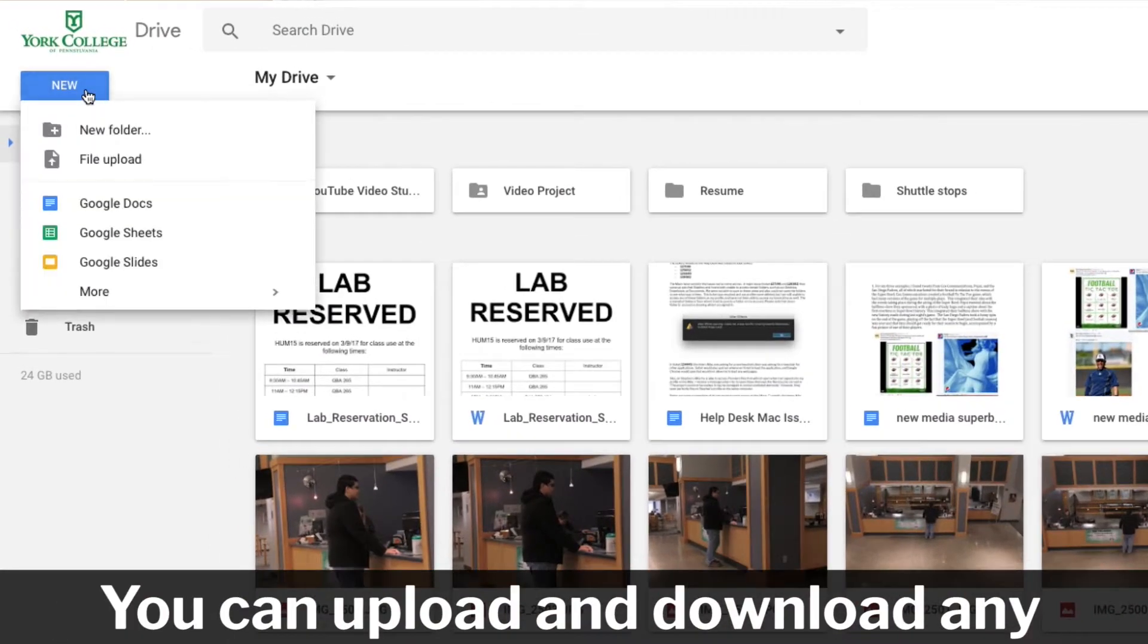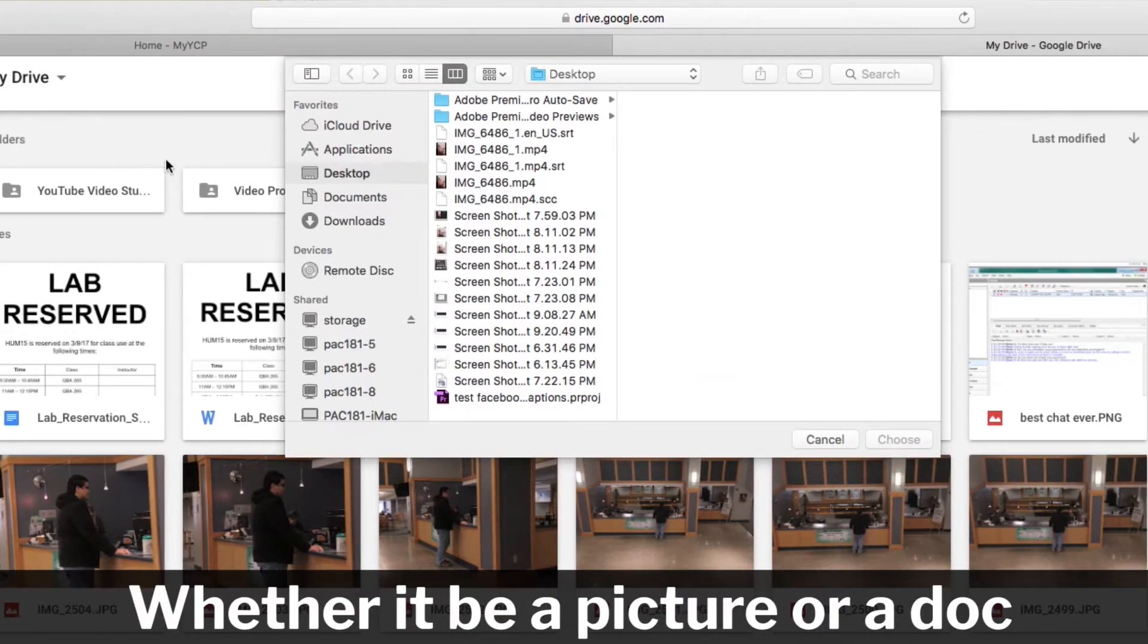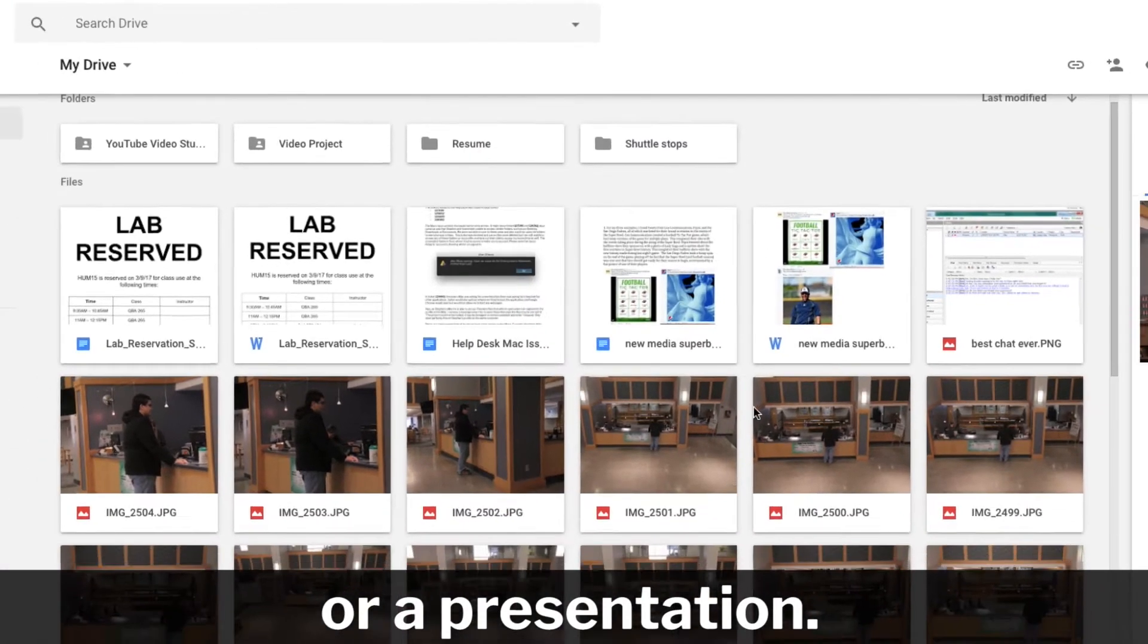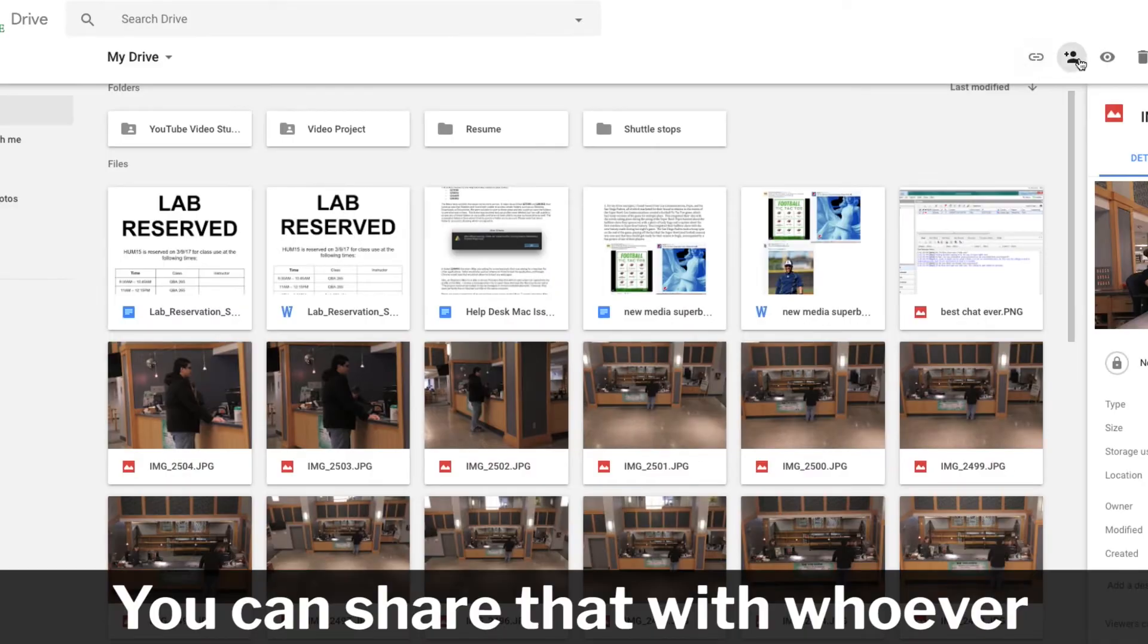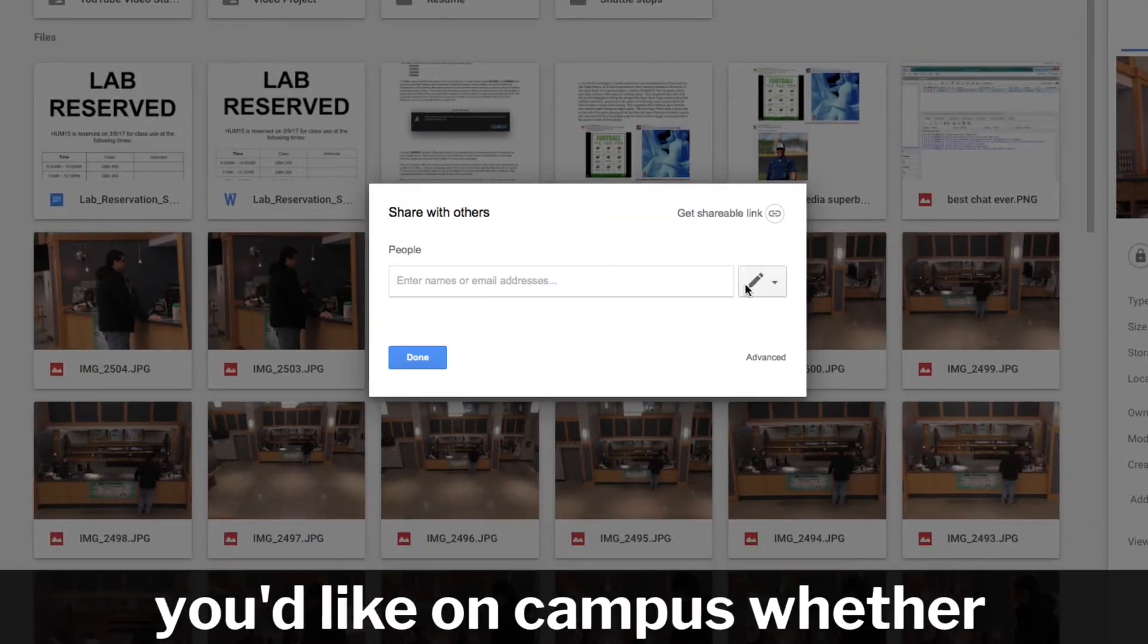You can upload and download any kind of file, whether it be a picture, a doc, or a presentation. You can share that with whoever you'd like on campus,